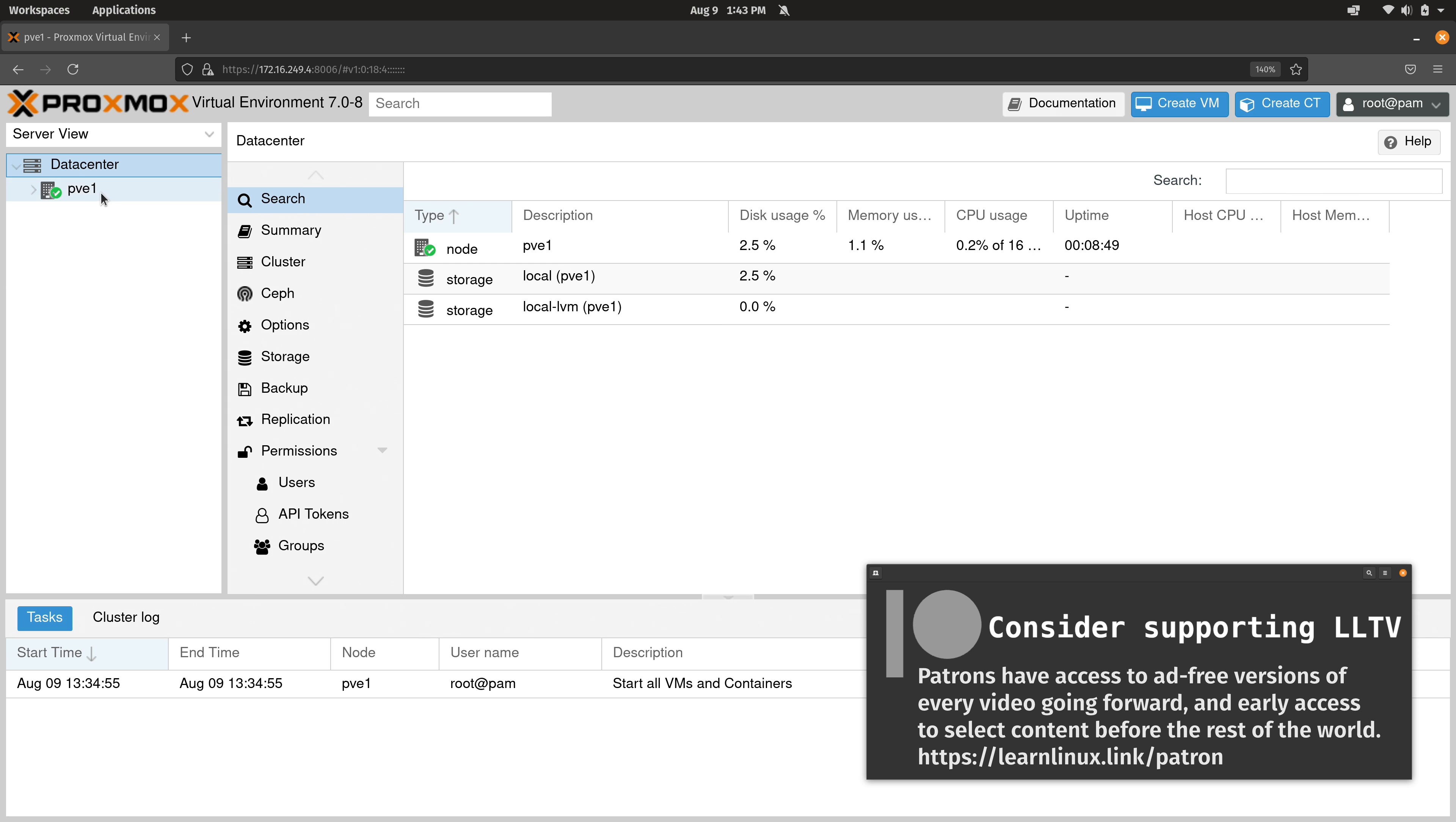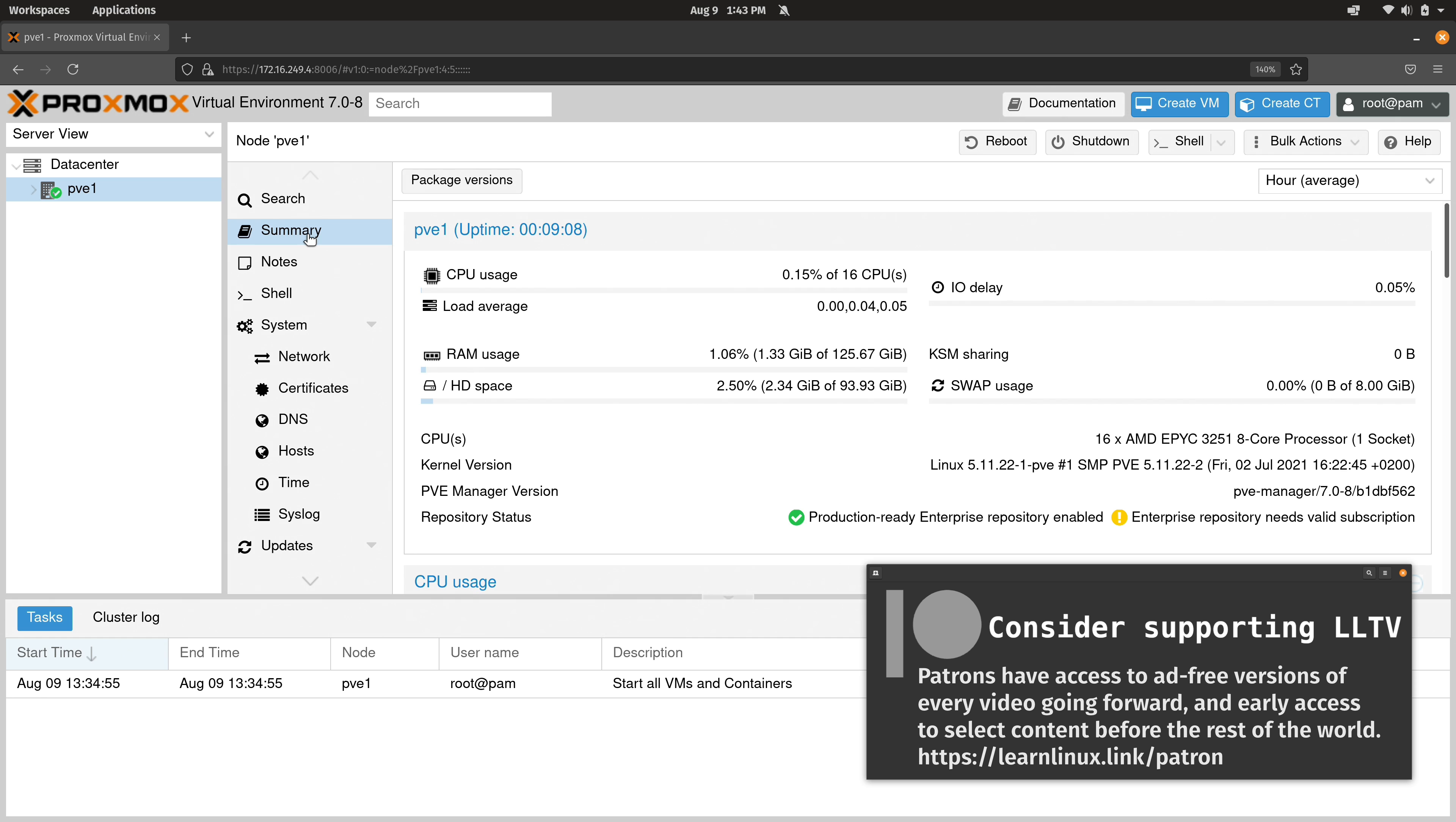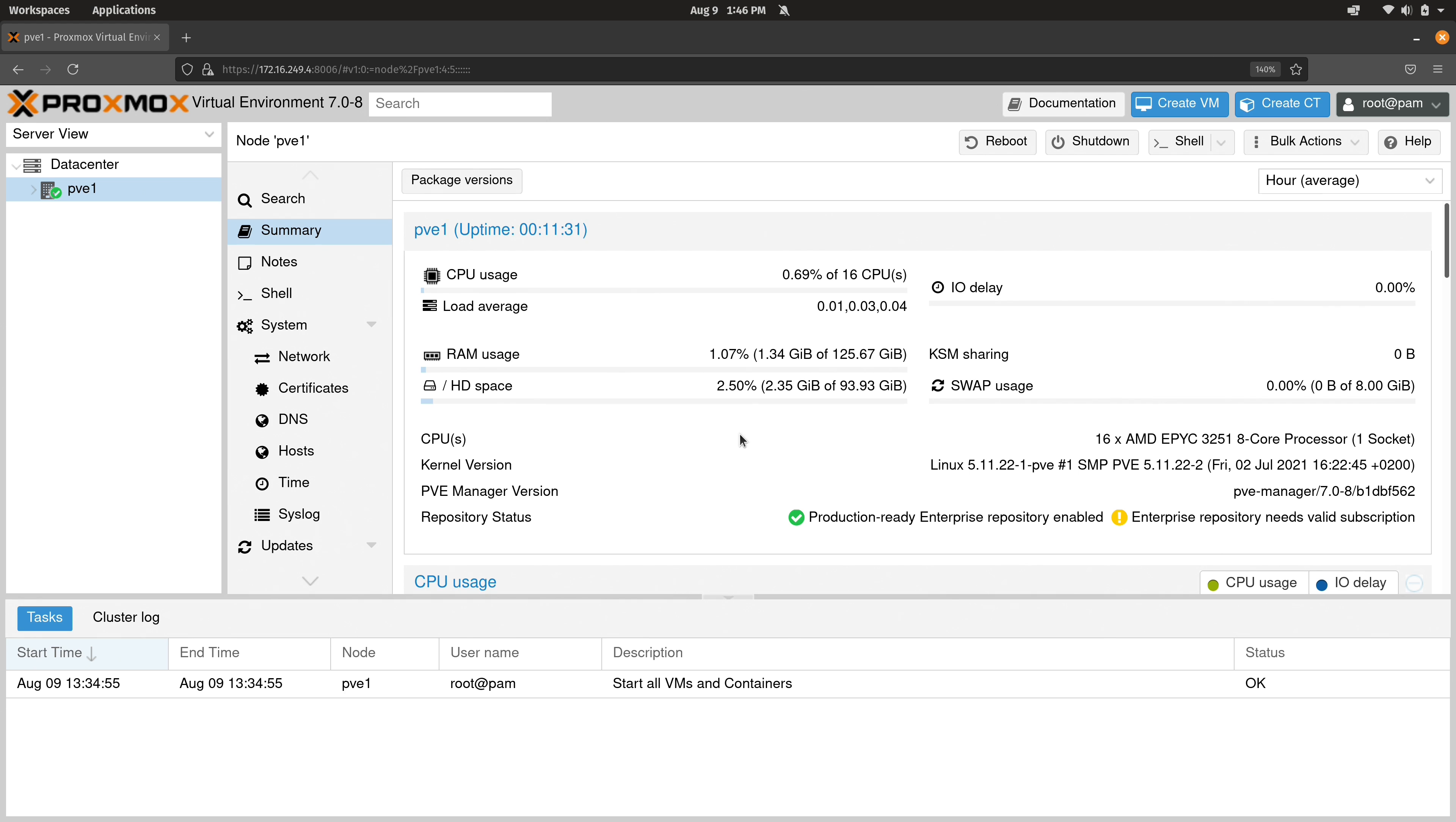So here we have the actual server that we set up. If we click on summary, then you can see some details about the specs for this particular server. So as you can see, we have various meters here such as RAM, hard drive, and CPU. That shows us how the resources are doing in general on this particular server. As you can see, there's really not a lot going on here. And that makes sense, because like I mentioned, I haven't even created my first virtual machine just yet.